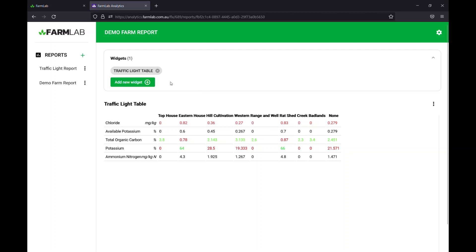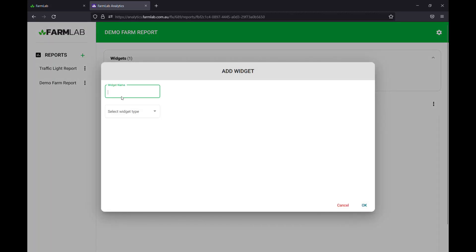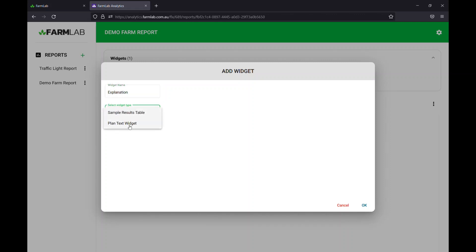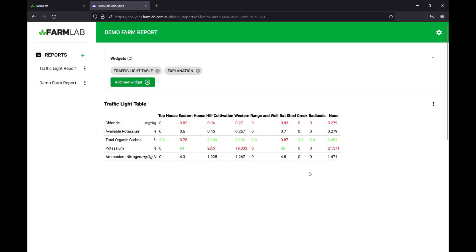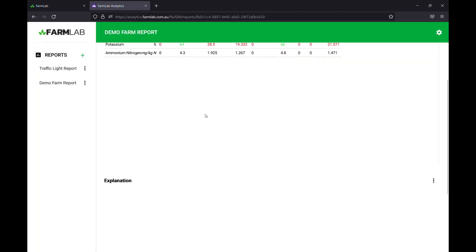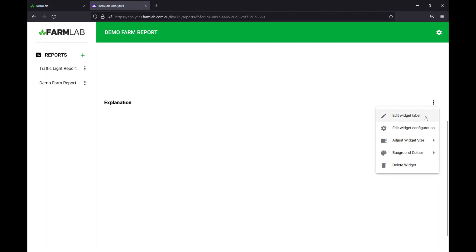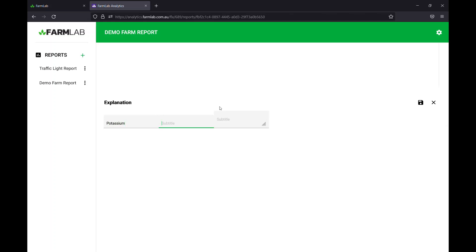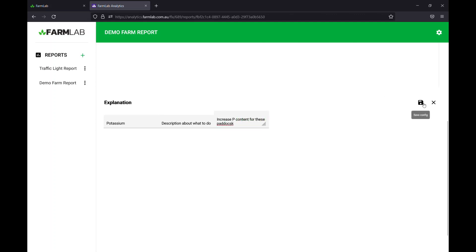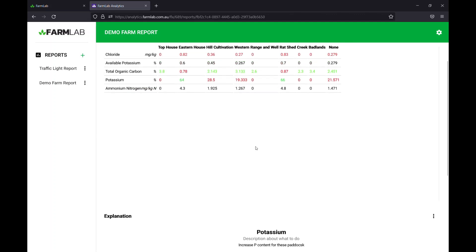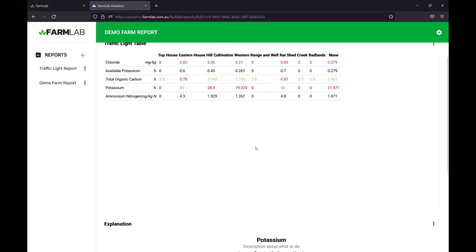What you might want to do next is also add some text field, so let's call this an explanation. And we can go in and add a plain text widget, hit OK, and then it's going to come up with a little explanation field and we can add some information to this. We can add some information about potassium, a description about what to do, and then we can say increase P content for these paddocks. Hit save and then we get a little explanation on the table above it.